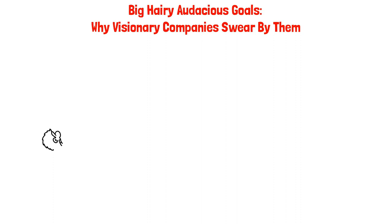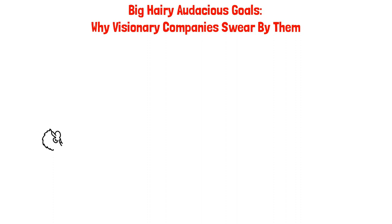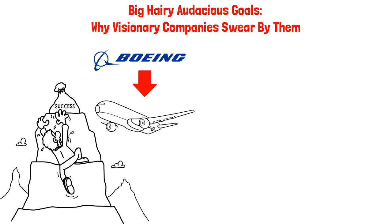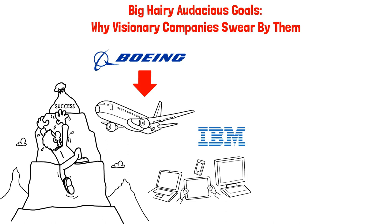Big Hairy Audacious Goals: Why Visionary Companies Swear By Them. At first glance, ambitious goals may seem unattainable, but they can serve as a tangible driving force for an organization's success. Take the example of Boeing's unwavering commitment to developing the 747 jet, even at the risk of the company's survival. Similarly, IBM's ambitious goal of achieving global status helped them become one of the world's most successful companies.